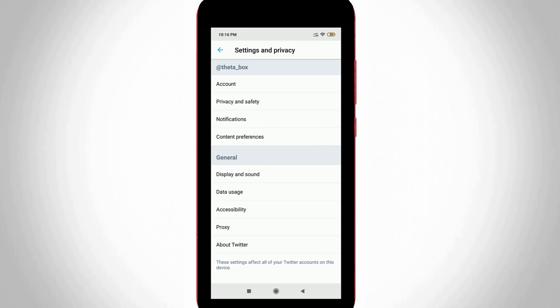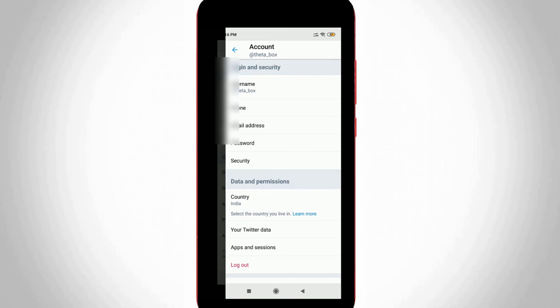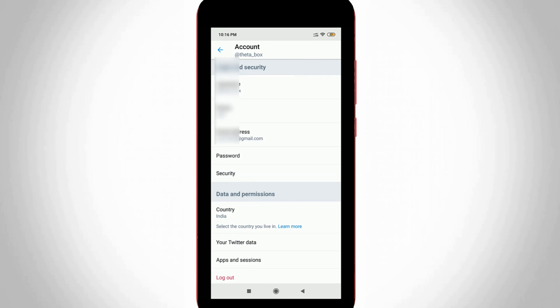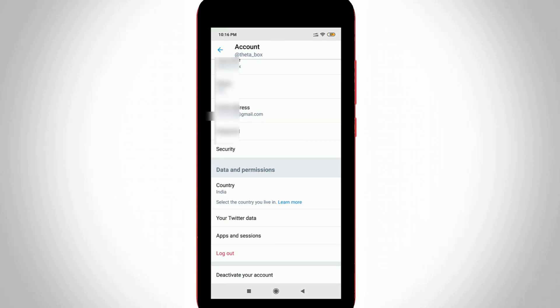Here it shows lots of account related settings, but you can go to Account section, the first one. Here you can scroll down and then I get the option called Deactivate Your Account. Just press that option.